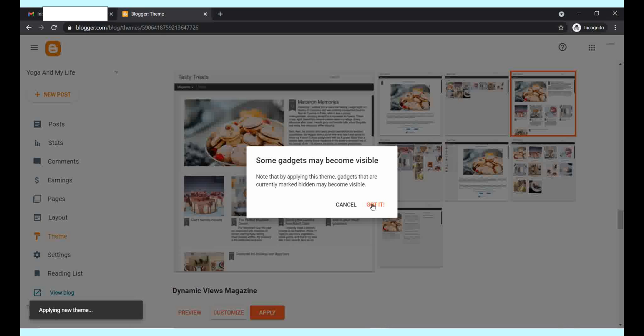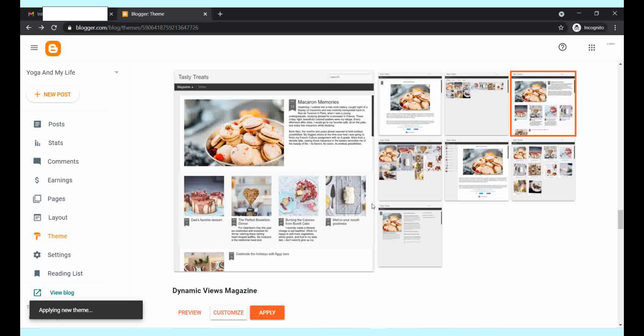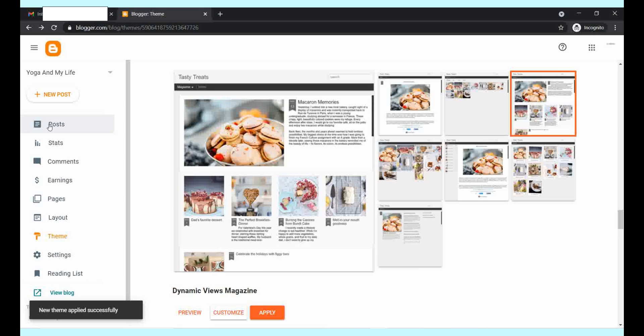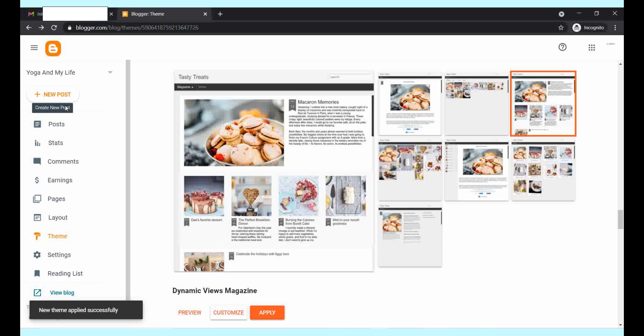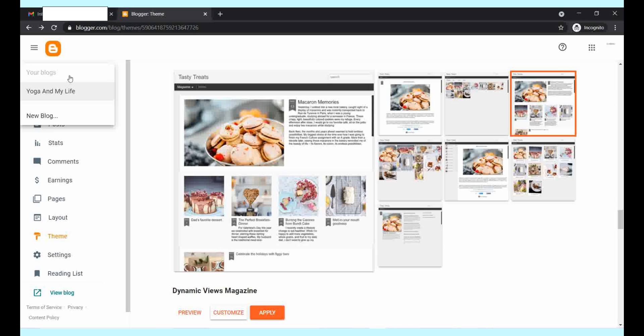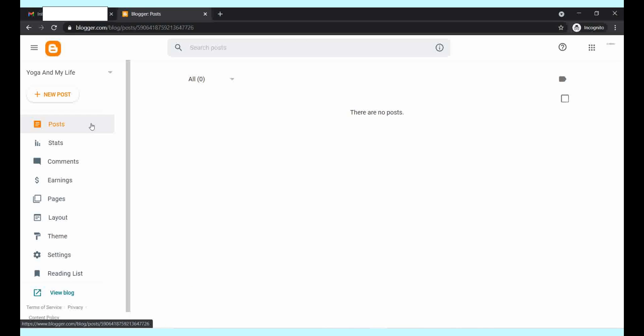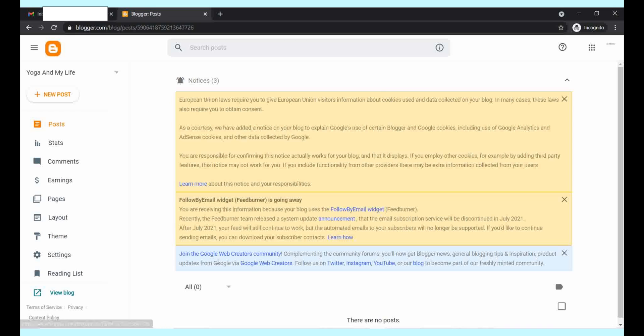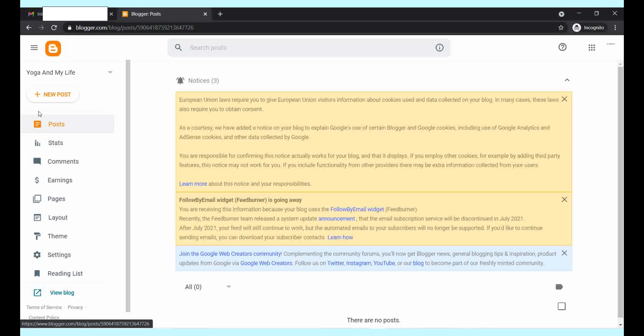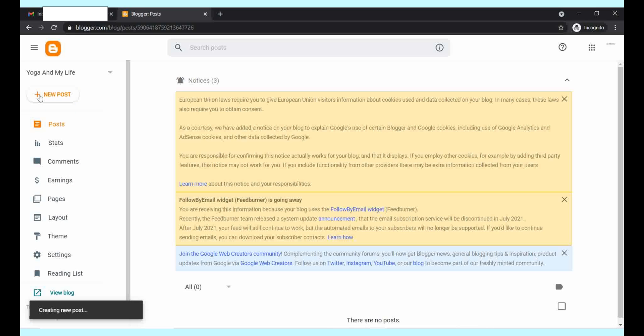Now you can click on apply. This is your blog theme. This is your blog name and this is how you have the dashboard of your blog.